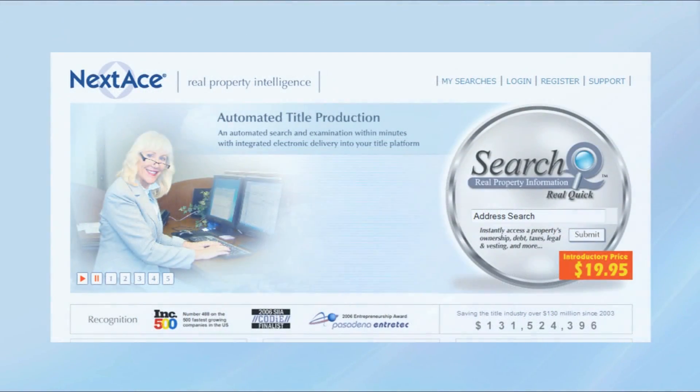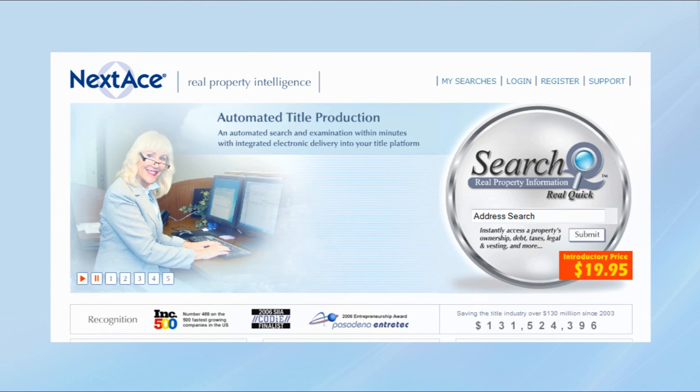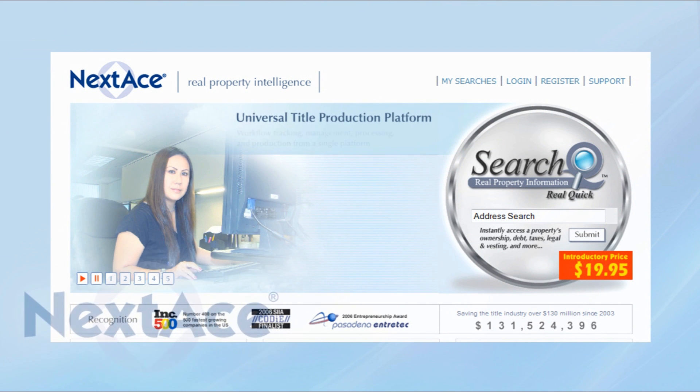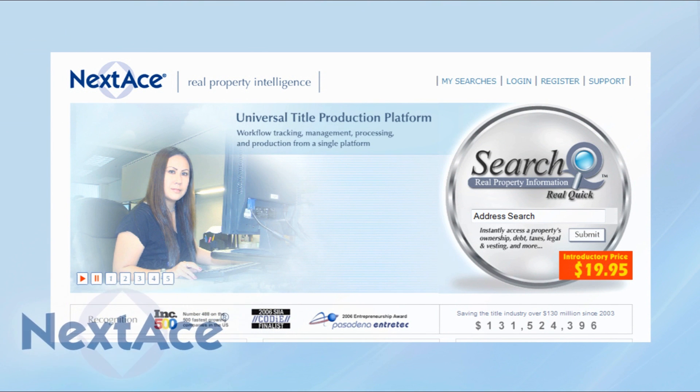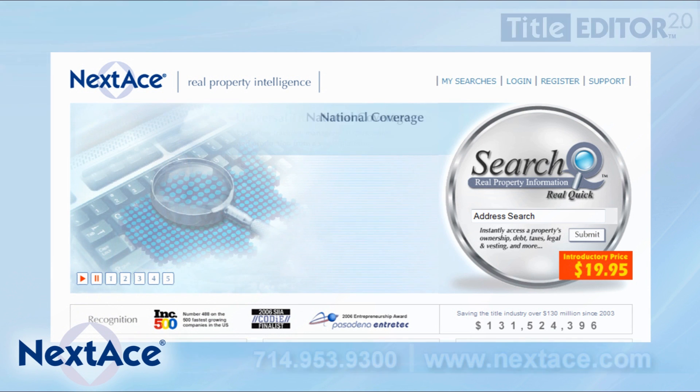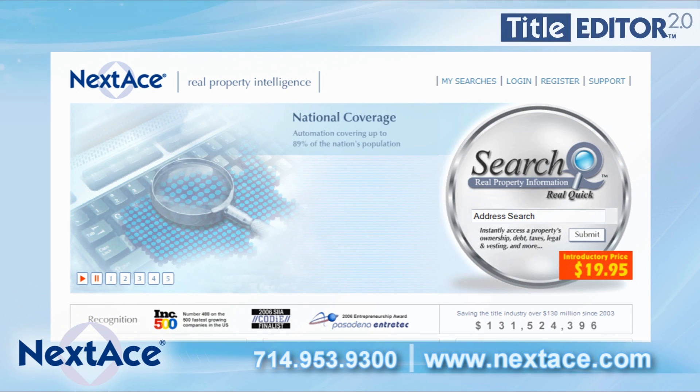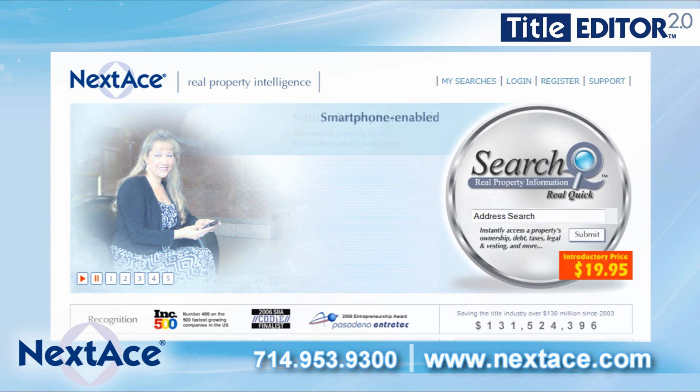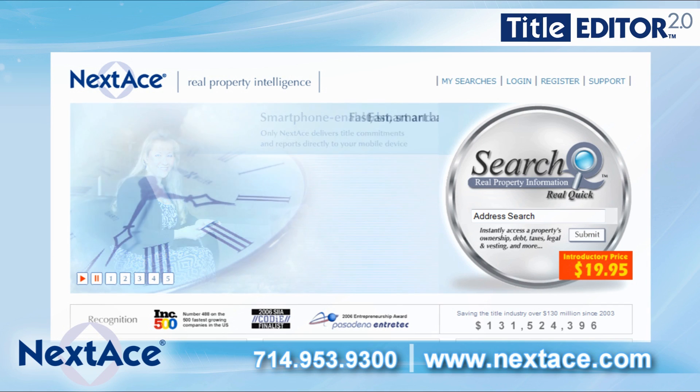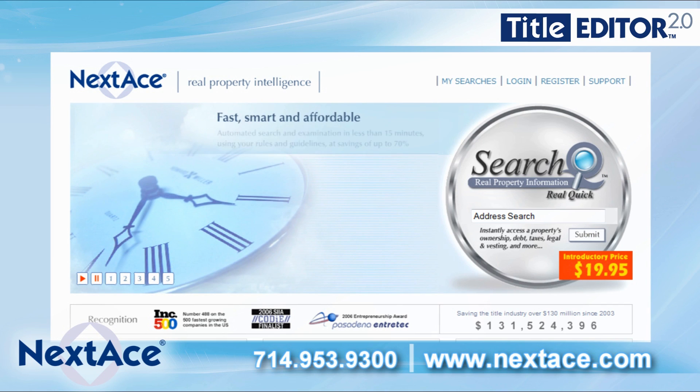Only Nextace connects and automates all major functions of the title search and production process. Nextace, the leader in providing automated real property intelligence with more than 3.5 million title orders, process nationwide since 2003.